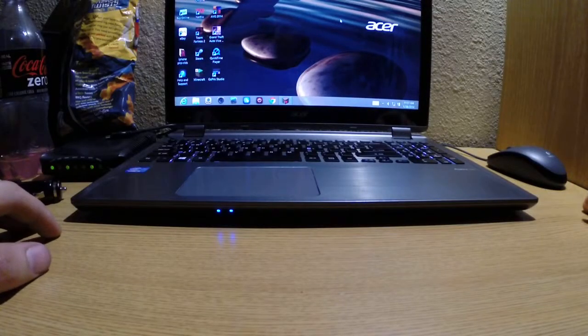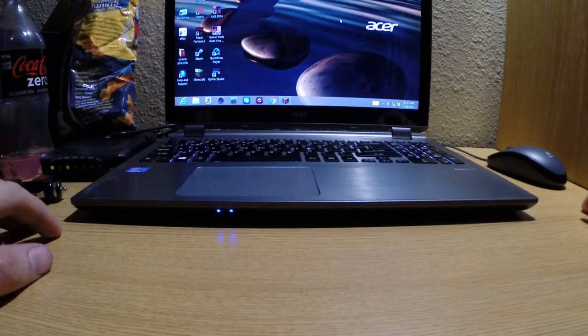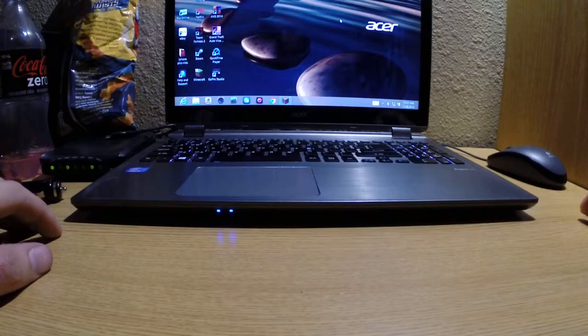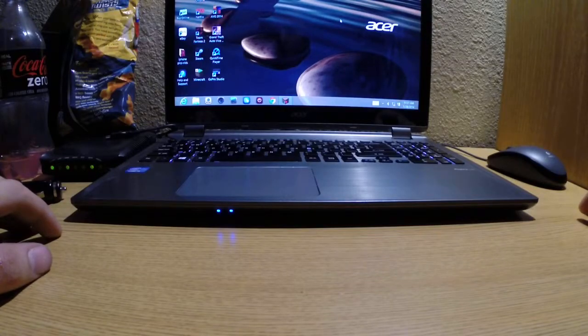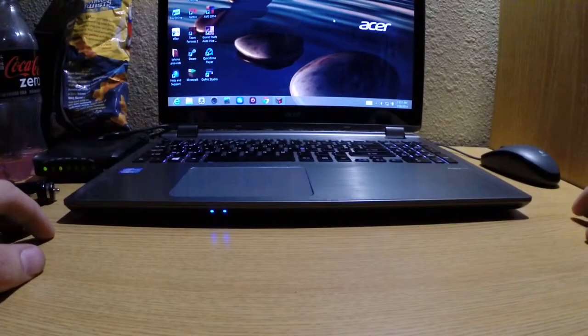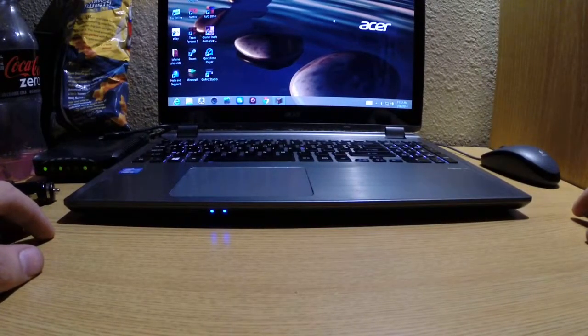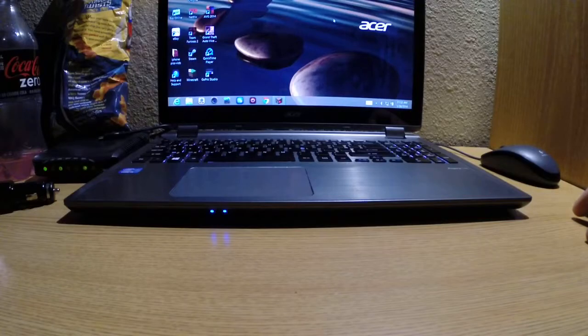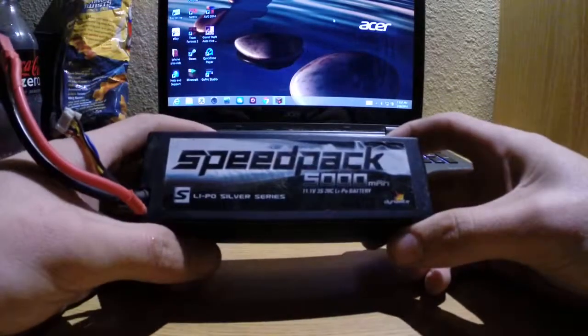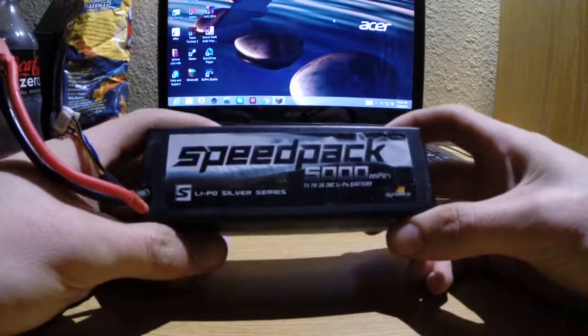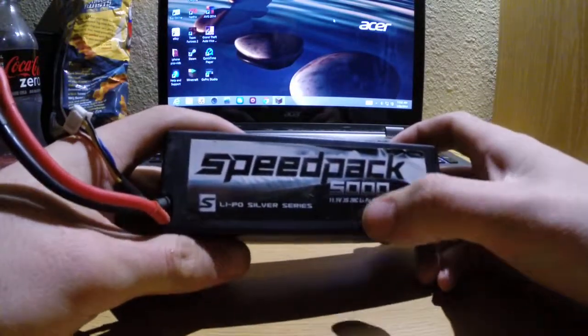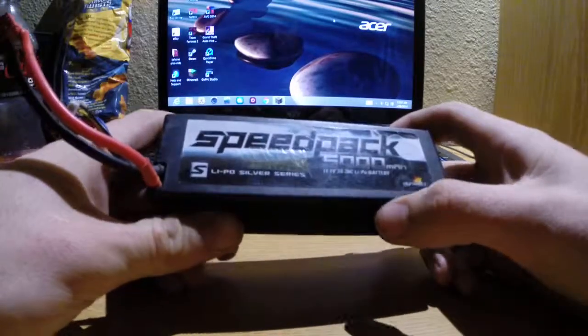Hello everybody, today I'm going to make a quick tutorial on how to build your own portable phone charger using Hobby Grade LiPo batteries like this one, Speedpack 5000 mAh 11.1 volt.